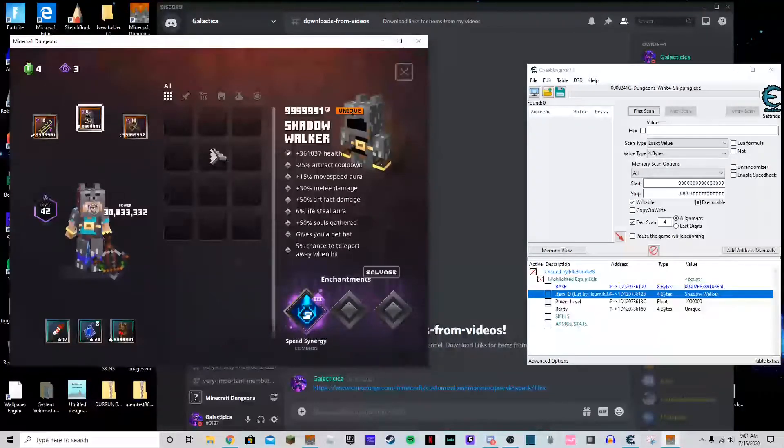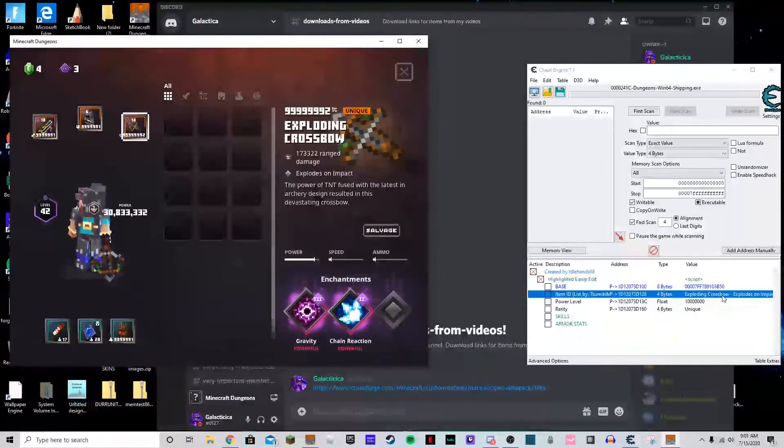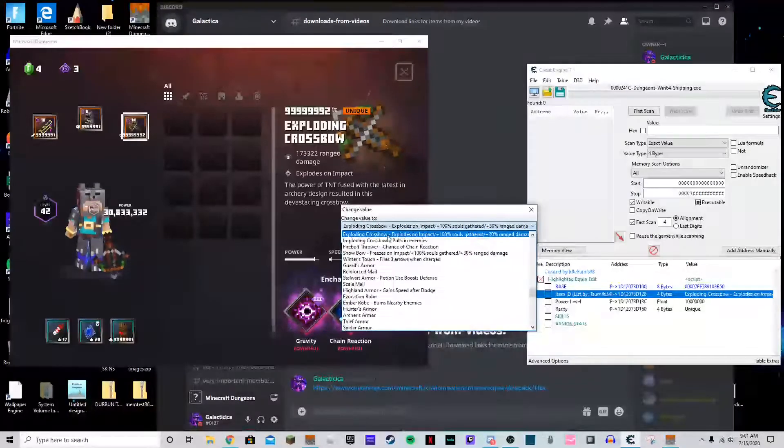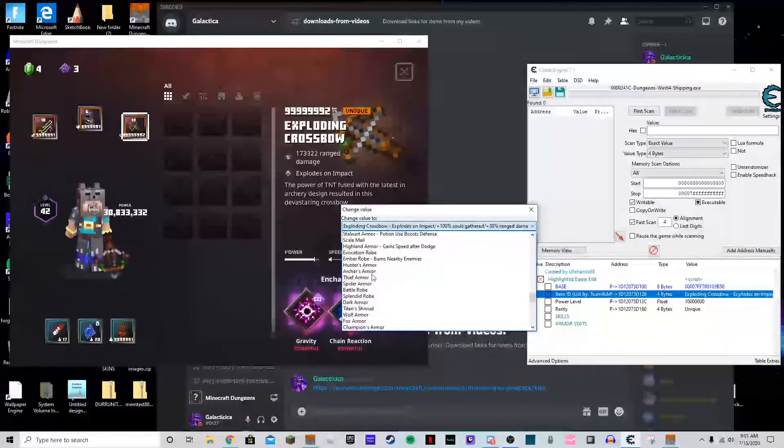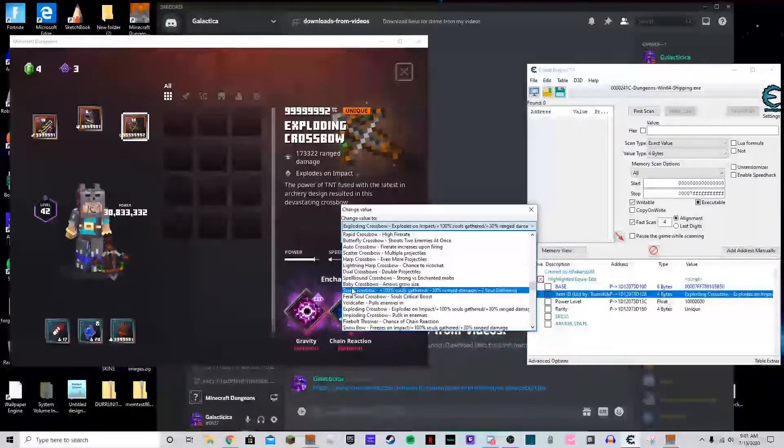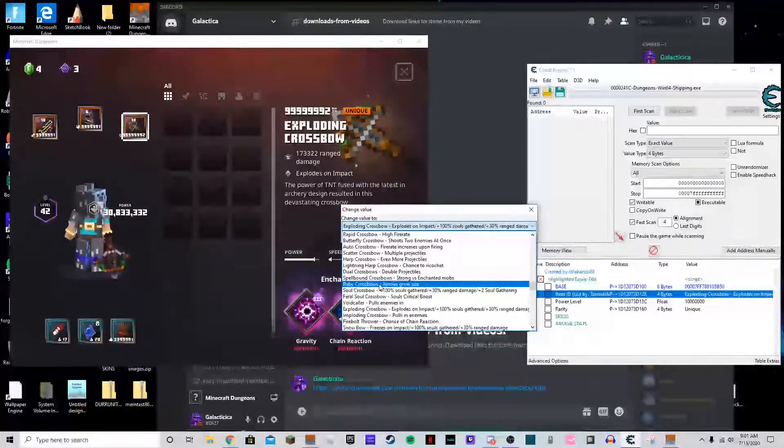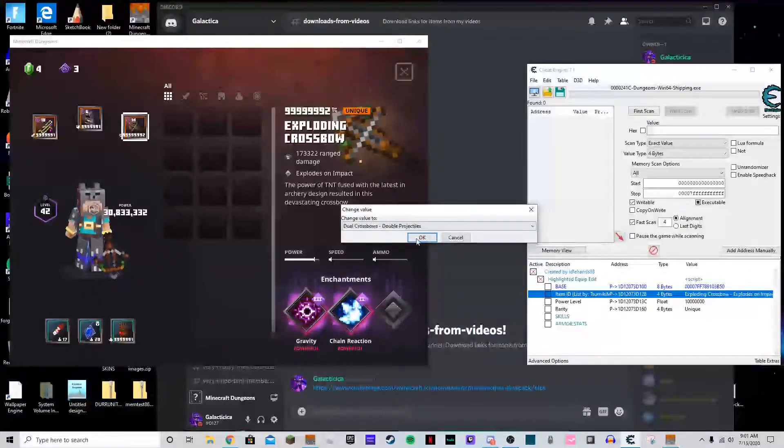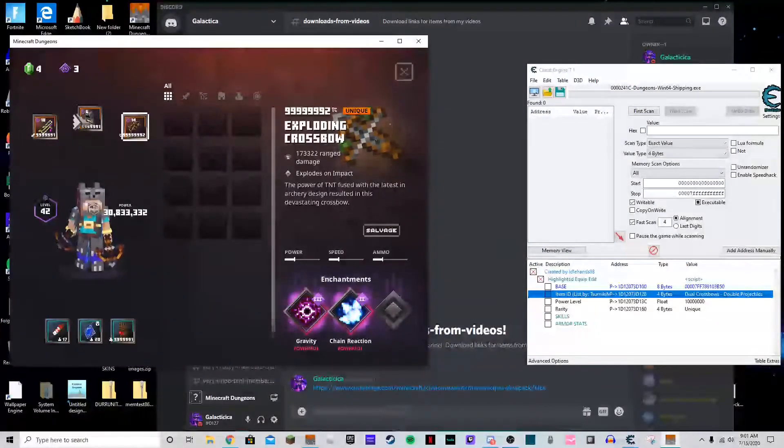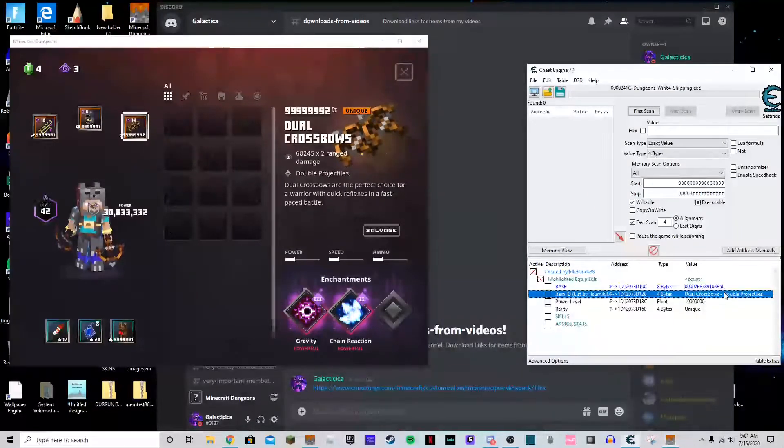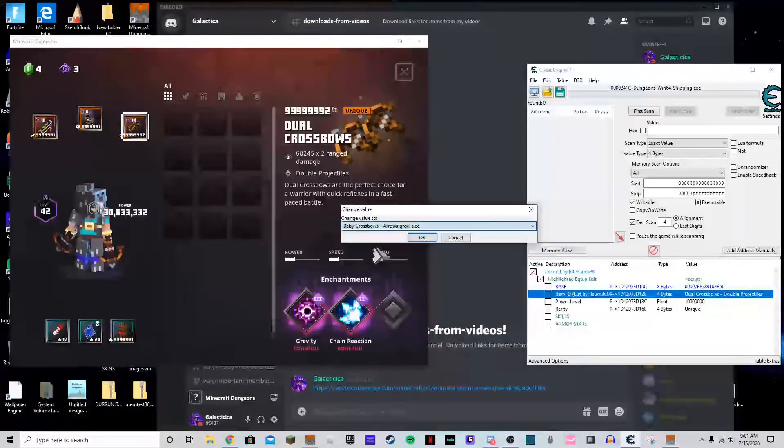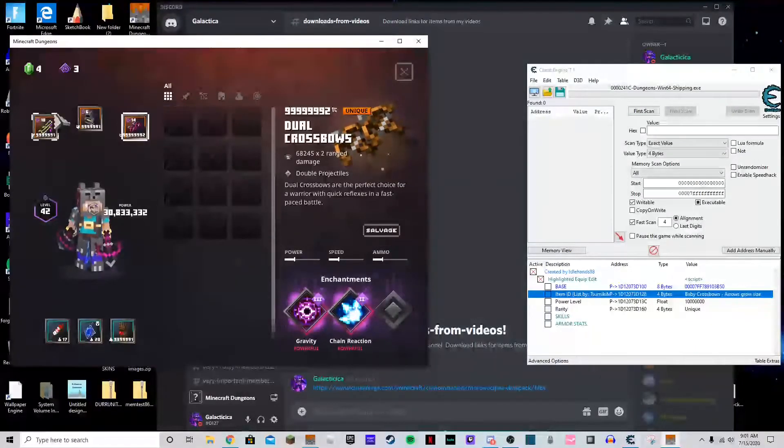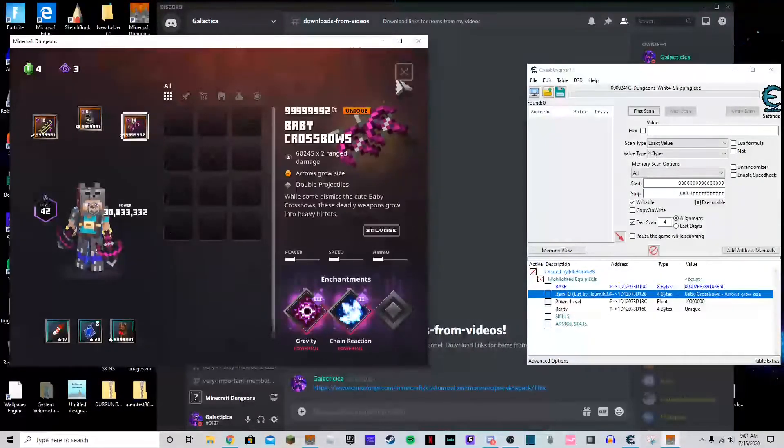And then I thought the baby crossbows or dual baby crossbows or whatever were together, but maybe they weren't. Maybe that was something that they added to the main game that was new, I don't remember. But if it is new, yeah, you can get it easily. Like here, we have the baby crossbows now.